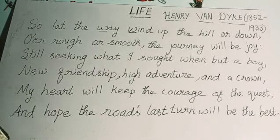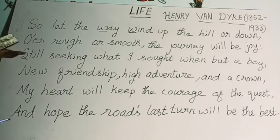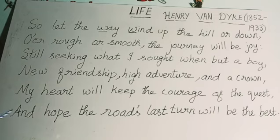Thank you students. As I said, this is a memory poem — don't fail to memorize this poem. Let's meet in the next video. Thank you.